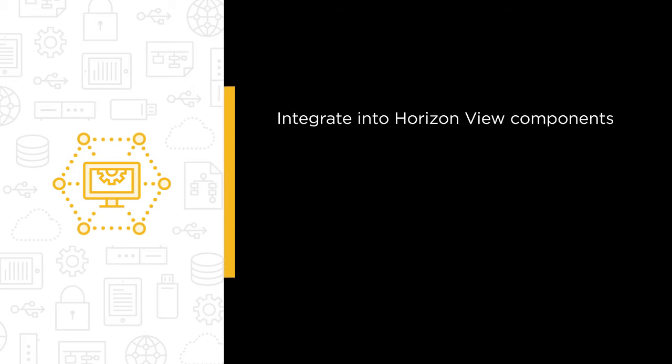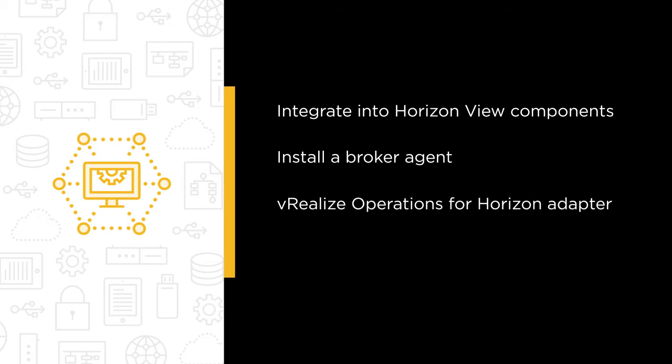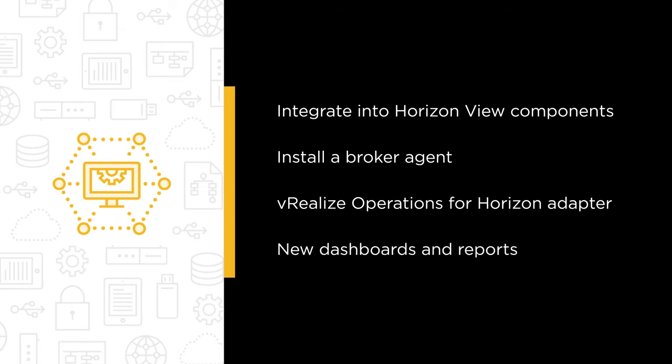In this course, you'll explore the discrete tasks in integrating that already existing vRealize Operations infrastructure into the Horizon View components we've built so far. You'll install the necessary broker agent onto your connection server, create a vRealize Operations for Horizon adapter, and you'll leave with a quick and dirty overview of the new dashboards and reports vRops now offers to dig into your VDI environment's deepest behaviors.